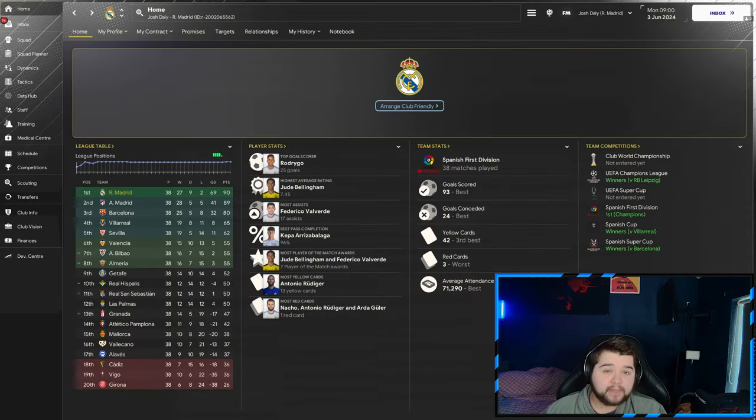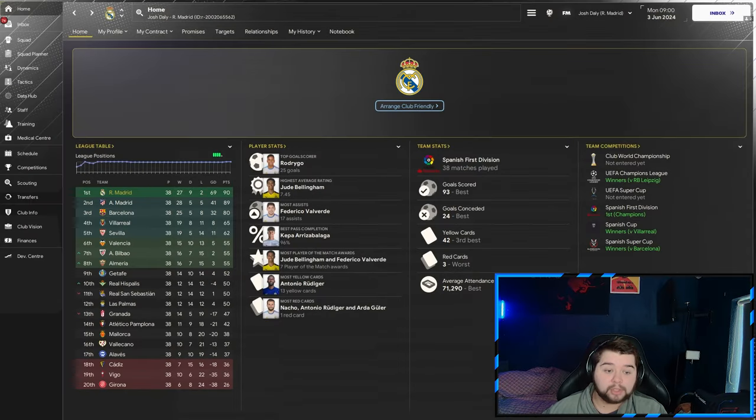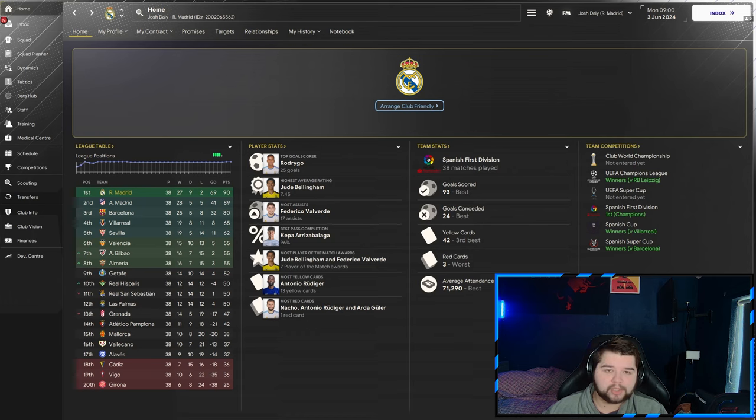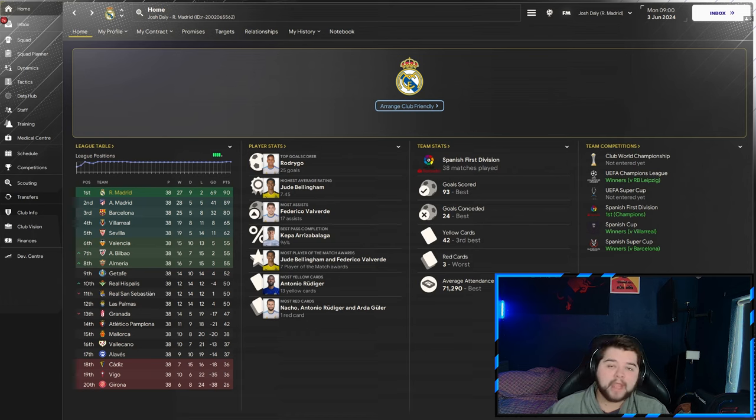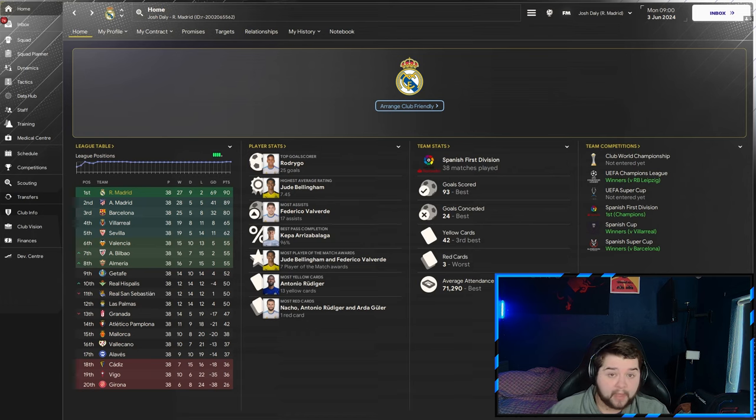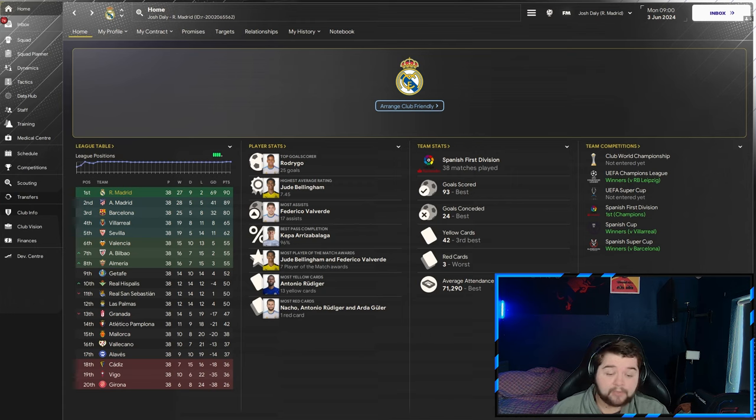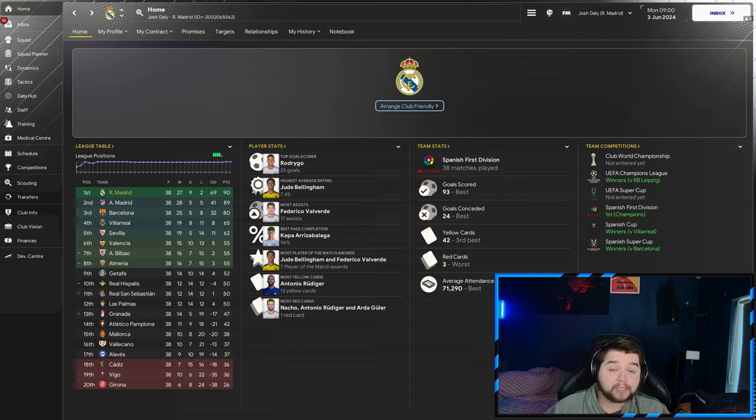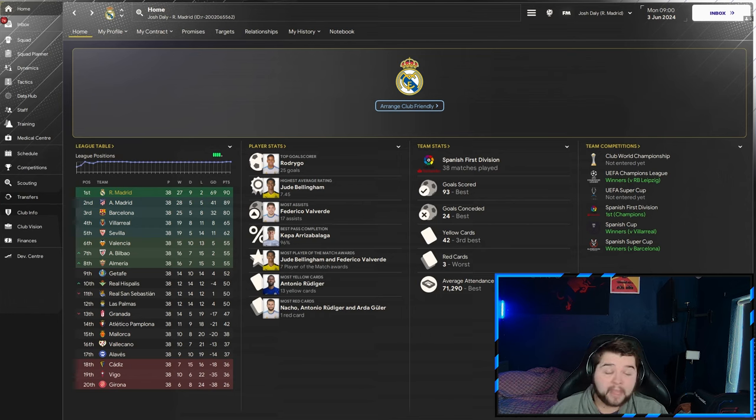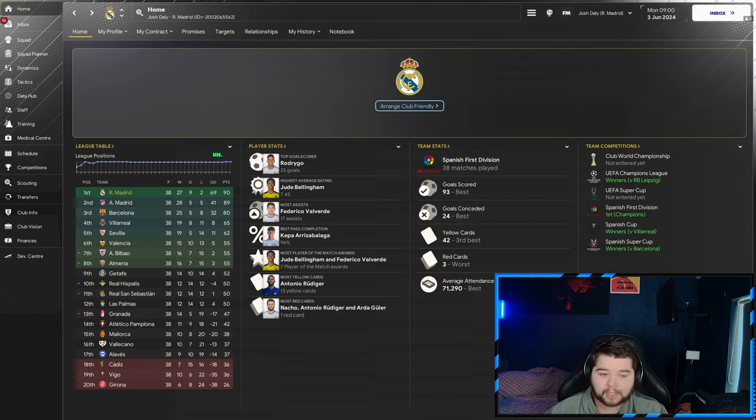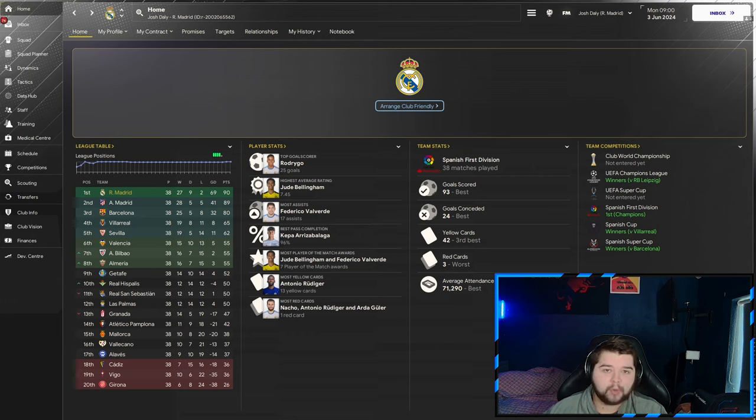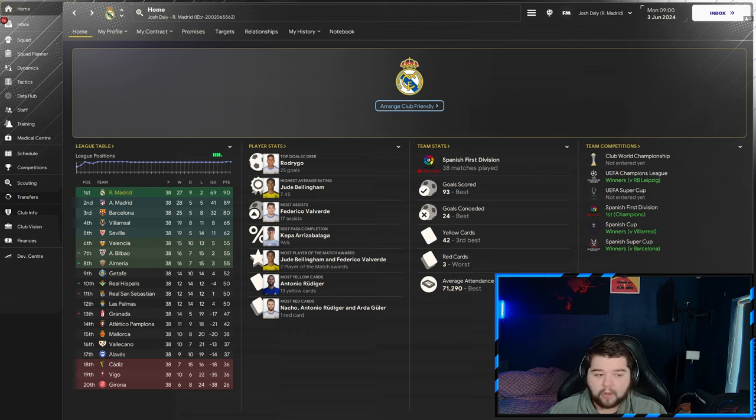So the first team is going to be Real Madrid, obviously over in the Spanish division, when we actually pick up a quadruple winning season. We will win the Spanish division, the Champions League against RB Leipzig, the Spanish Cup against Villarreal, and the Spanish Super Cup against Barcelona, picking up 93 goals in the Spanish division and conceding just 24 goals. So very good defensively and also offensively.